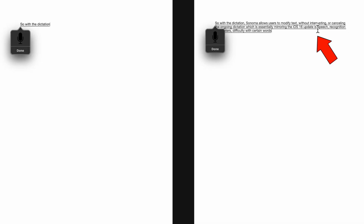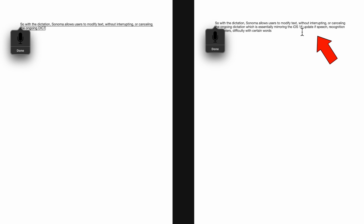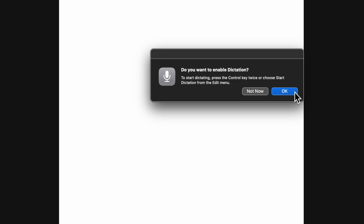With dictation, Sonoma allows users to modify text without interrupting or canceling the ongoing dictation, essentially mirroring the iOS 16 update. If speech recognition encounters difficulty with certain words, you can manually spell them out on your keyboard during dictation. This adds an extra layer of flexibility and user-friendliness to the dictation experience. The dictation indicator has also been redesigned, ensuring users can easily identify when dictation is active.